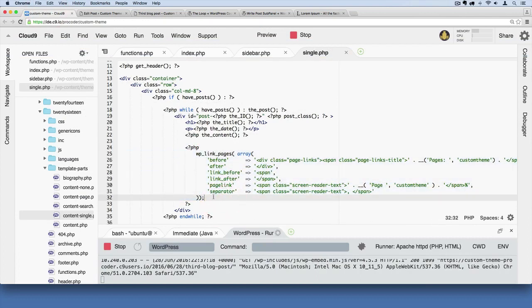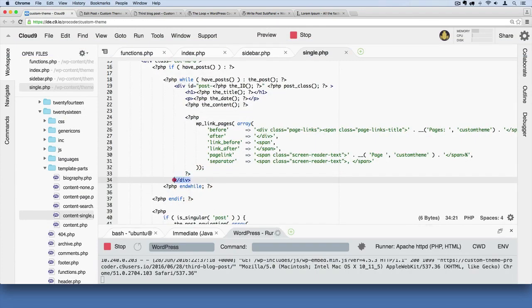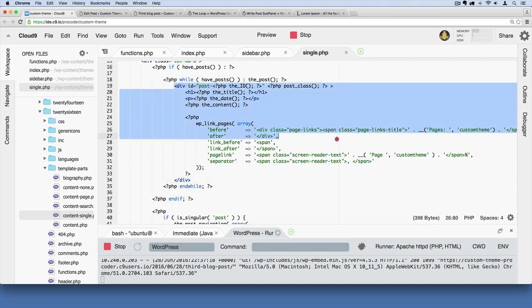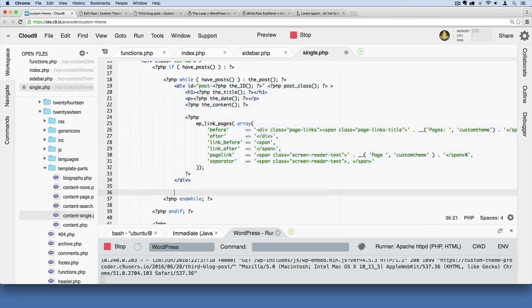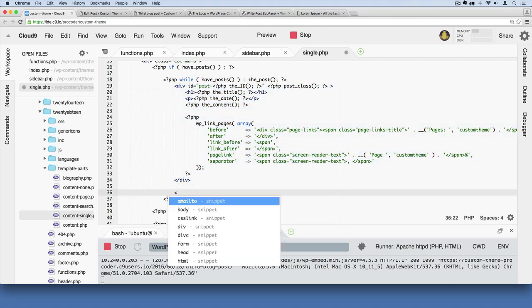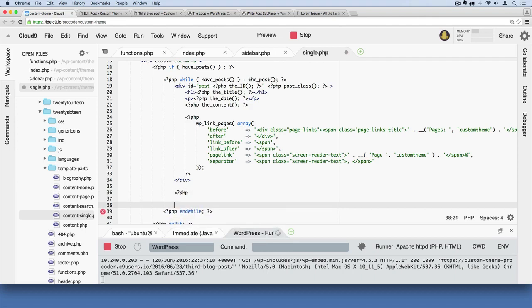Now let's go ahead and add comments in. The way we're going to do that is pretty simple. Right here after this closing div for the post content, we're still inside the while loop. I'm going to add some PHP here. It's going to be multiple lines.